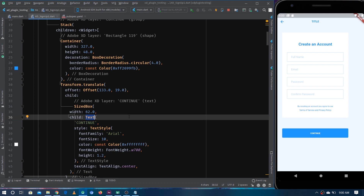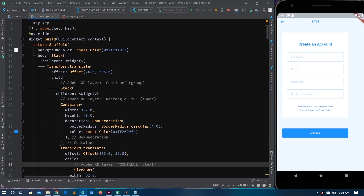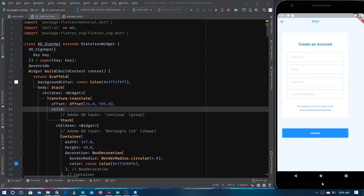But for most of the components, they are just using Containers. This should be a Button widget, but instead of a Button widget it's just a Container. If you click on it, nothing happens — because it's just a Container, not a button. It's just a Container with some decoration, and that is the problem with this plugin.